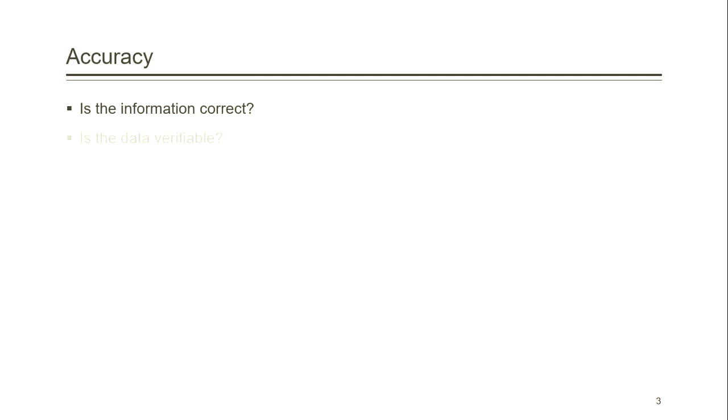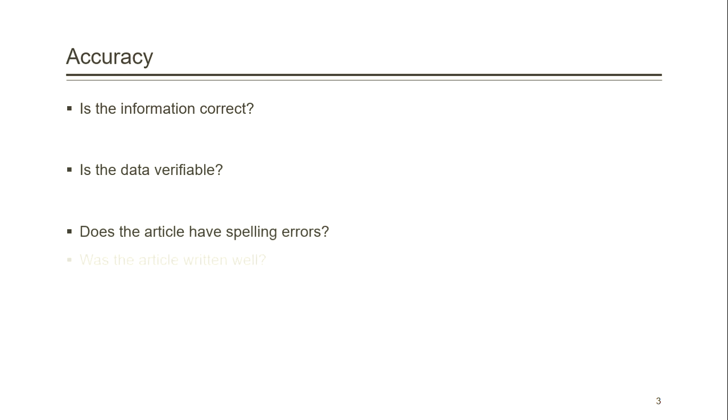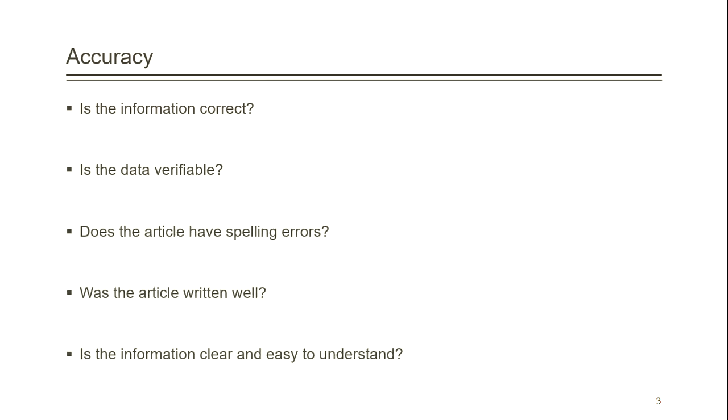You want to ask yourself, is the information correct? Is the data verifiable? If they are citing outside statistics in their article, can you find the original source of those statistics? Do the numbers match up?